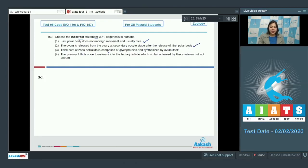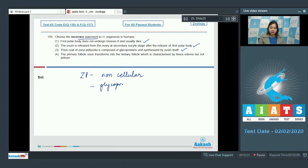Option three: a thick coat of zona pellucida is composed of glycoproteins and synthesized by the ovum itself — this is also a correct statement, as zona pellucida is a non-cellular layer composed of glycoproteins synthesized by the ovum itself, which is why it is called the primary membrane. Option four: the primary follicle soon transforms into the tertiary follicle, which is characterized by theca interna but not antrum.